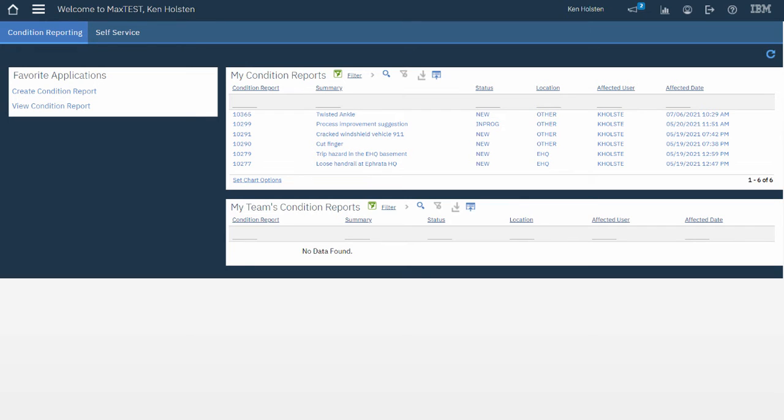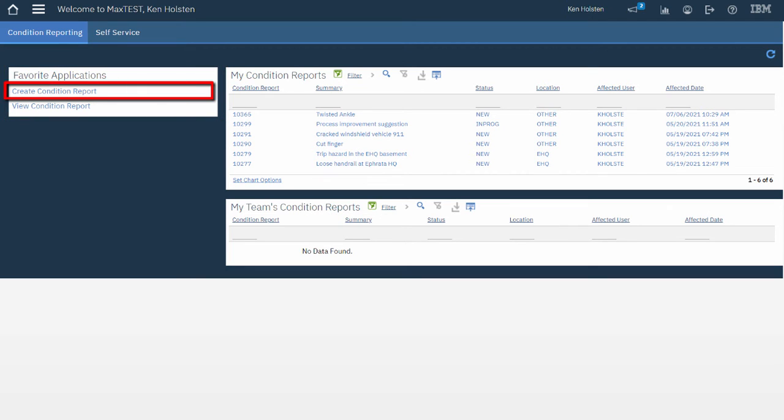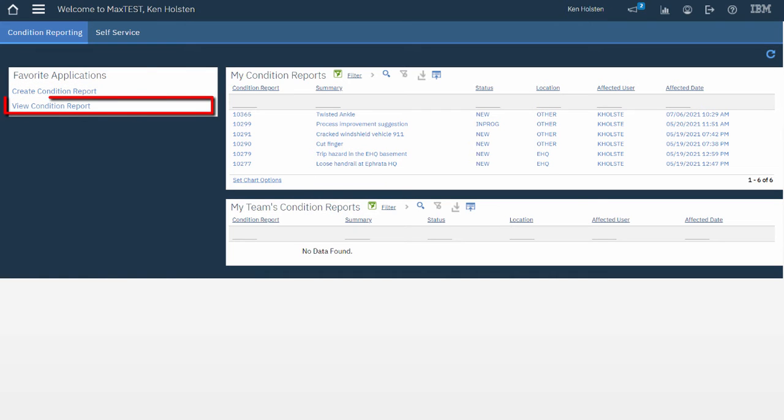On the left I see Favorite Applications so I can navigate to Create Condition Report and Submit Another Report, or I can view my Condition Reports using the View Condition Report link.